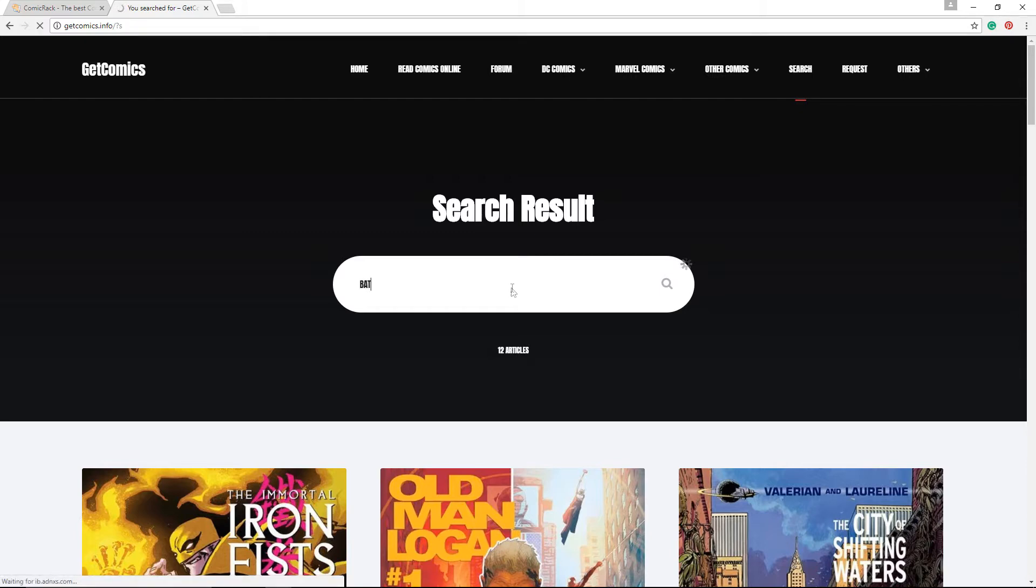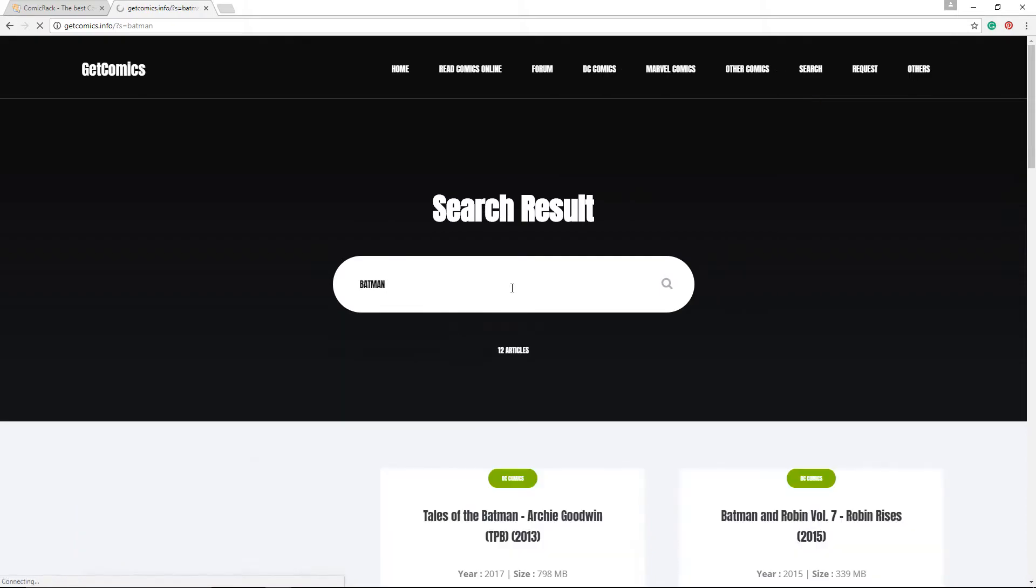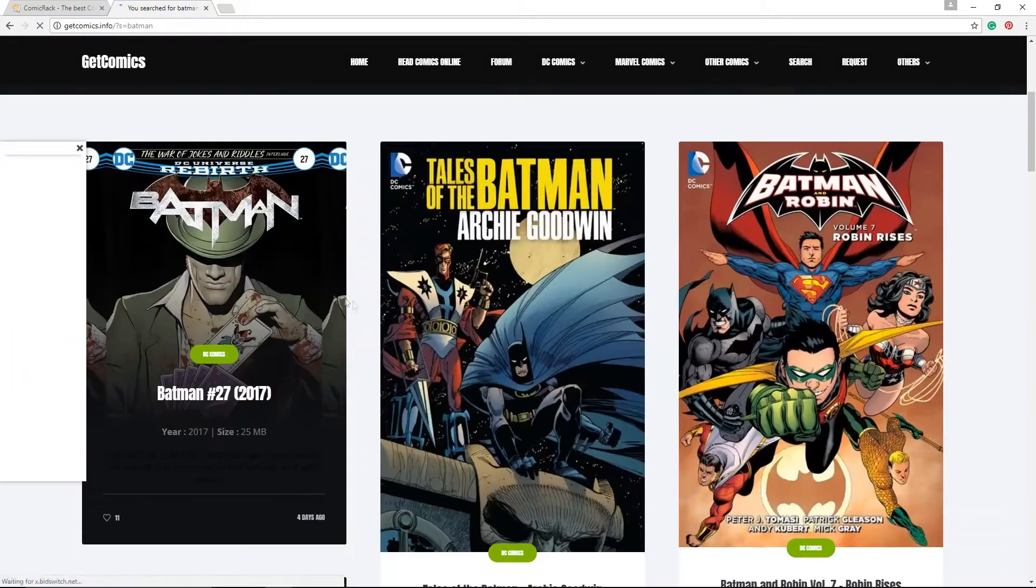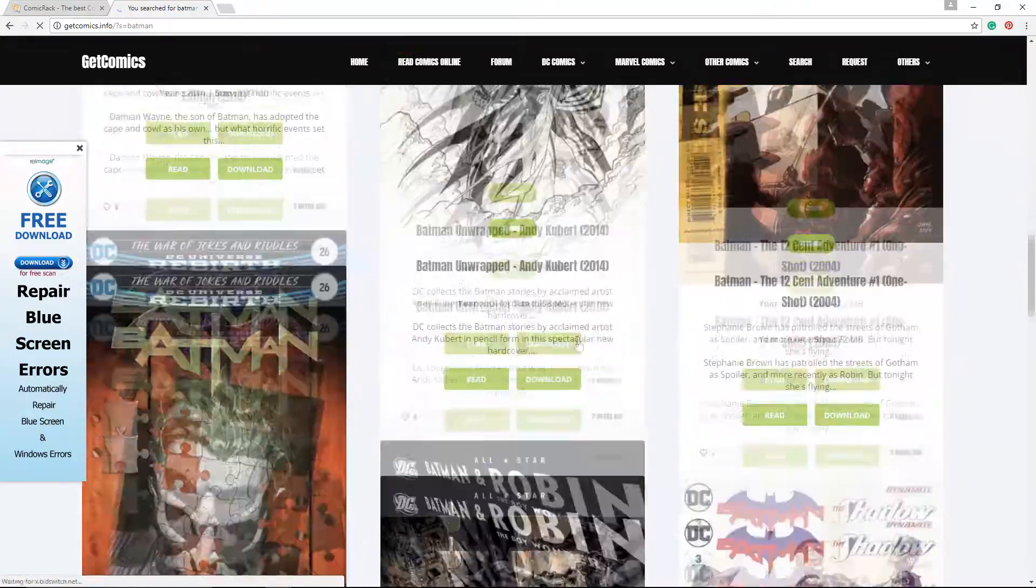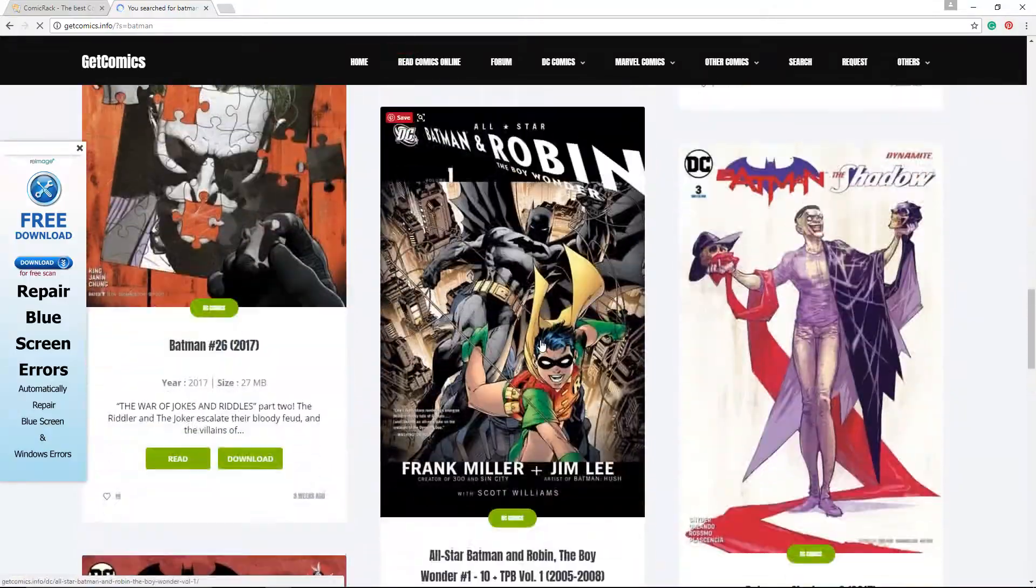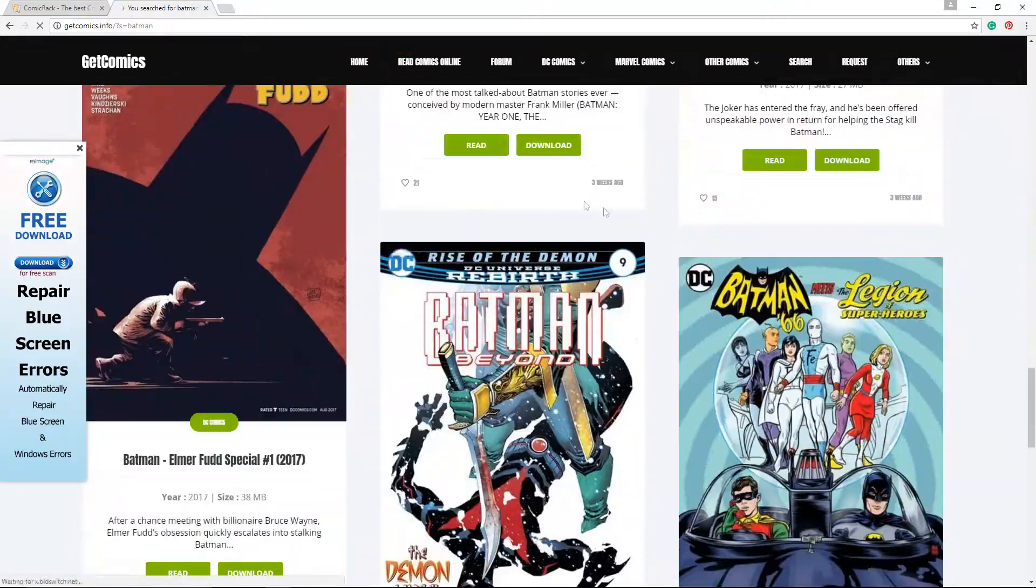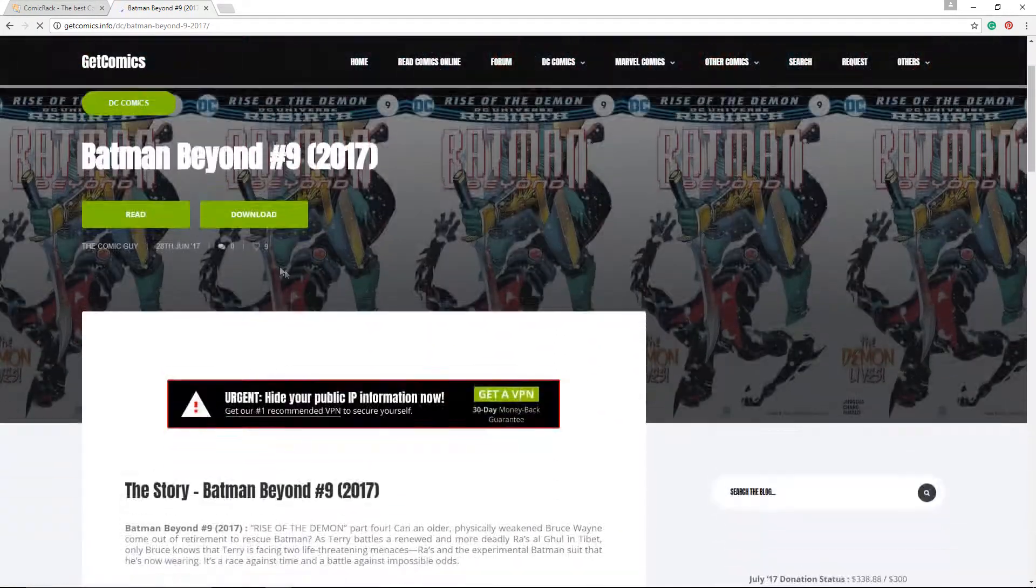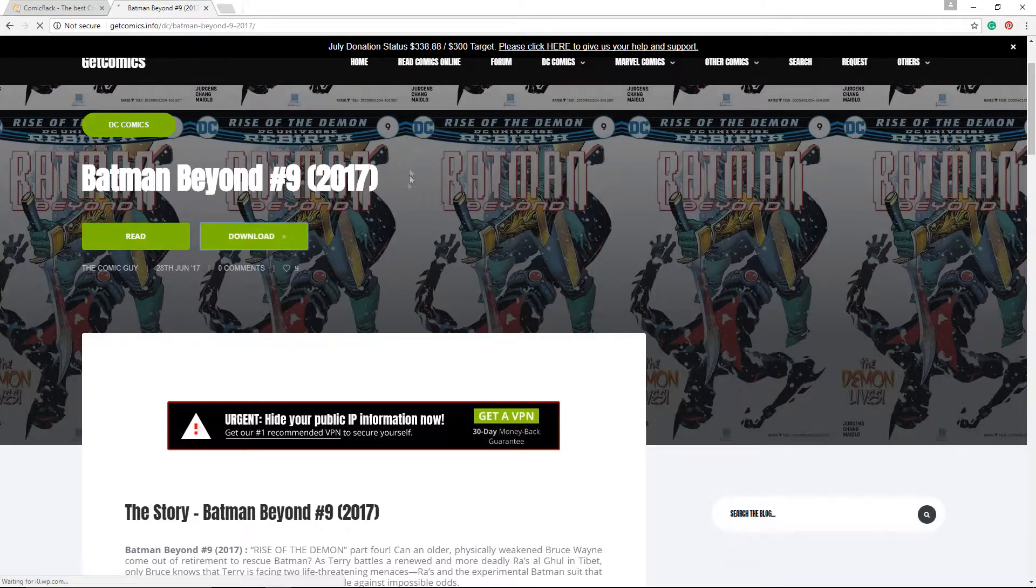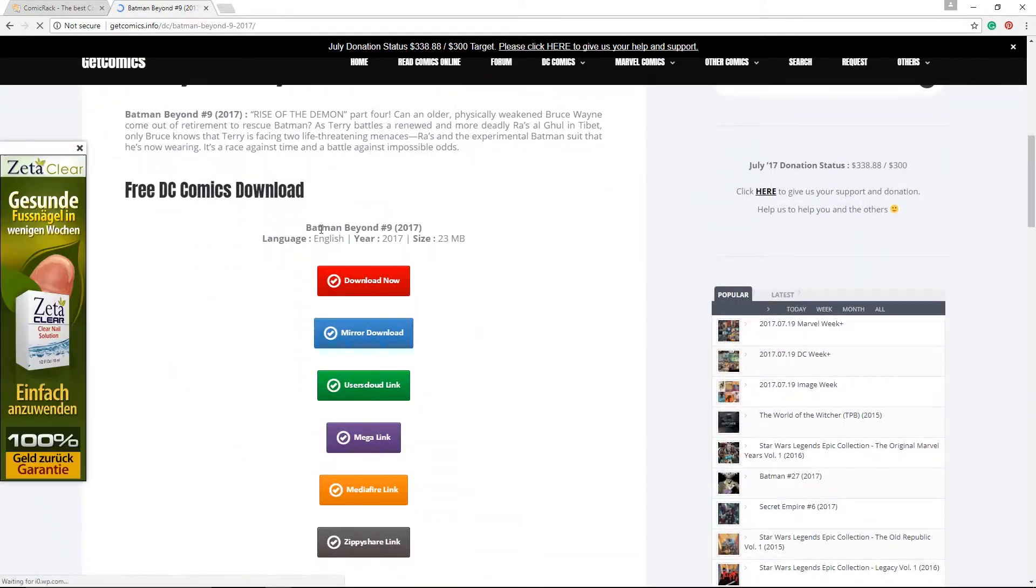Type Batman, search, and then you can get tons of Batman comics. Just tap whatever comic you want and you'll get it. So you just click on the comic, click download.